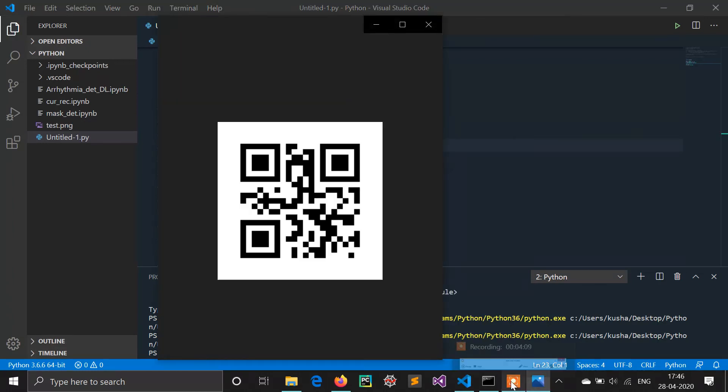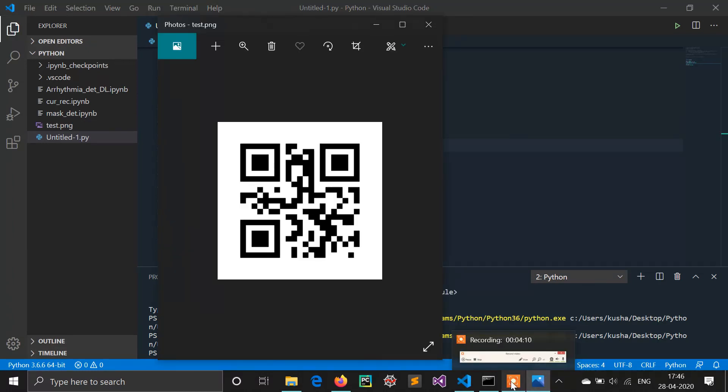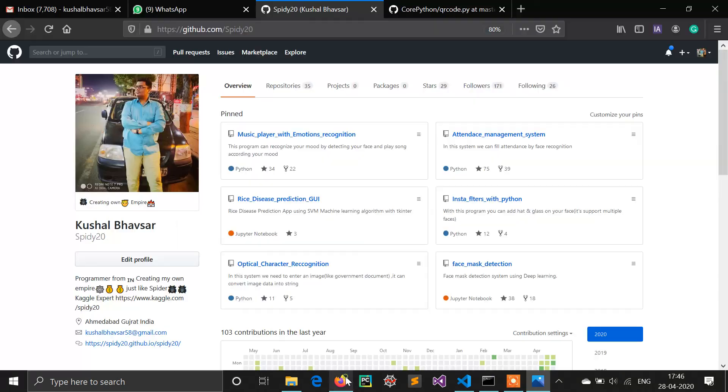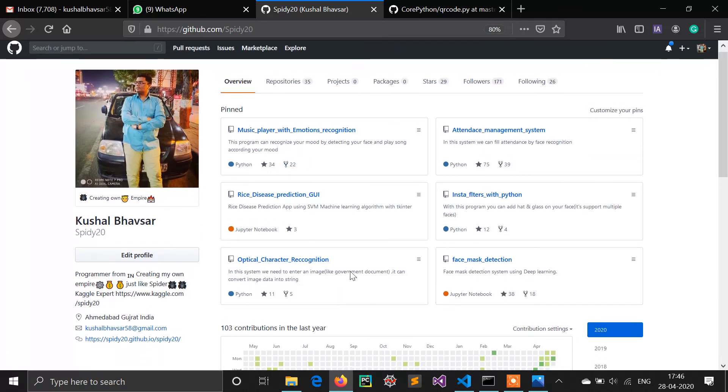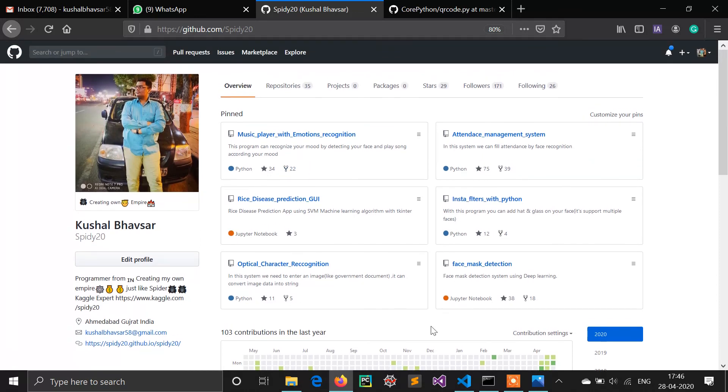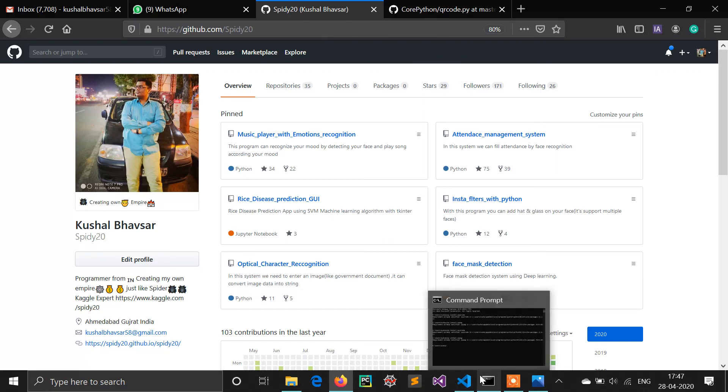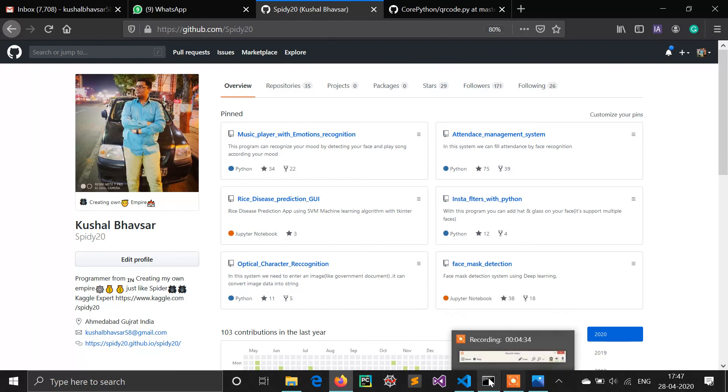So guys, you can see the QR code is generated. Obviously this is my first video. If you have any suggestions, give them in the comment box. In the description box I have mentioned all the things. You can follow me on my GitHub profile - there are a number of projects. Our community is growing bigger and bigger on Instagram. Follow Machine Learning Hub on Instagram also.